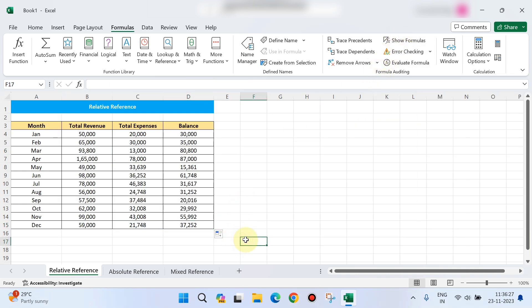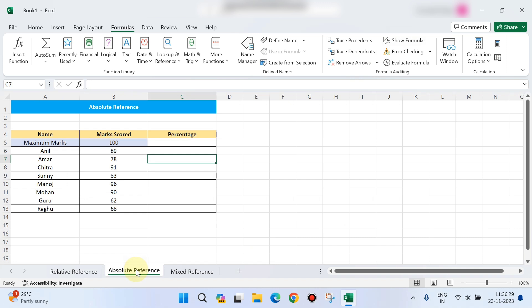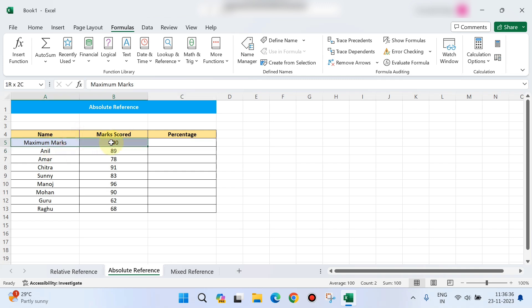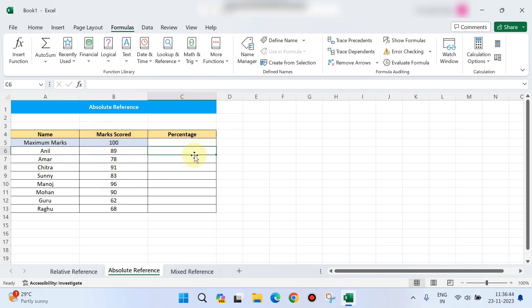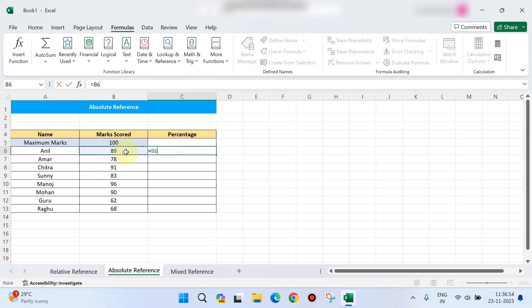Next is absolute reference. I will show you a table where the maximum score is 100. There are names and marks scored by each student. Now we need to calculate the percentage. The formula is equal to the marks scored by this particular student divided by the maximum score.